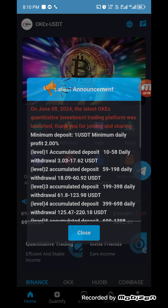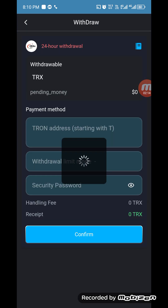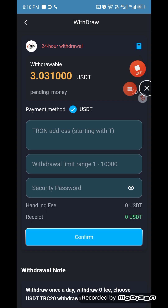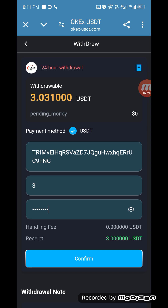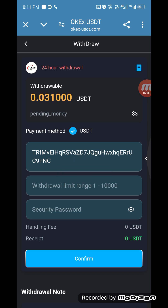If you want to know how to withdraw your money, check the withdrawal section. My today's withdrawal level balance is 3 USDT. I am entering my payment USDT address starting with E — my USDT TRC20 address. Now I enter my withdrawal level balance and my security password, then click on confirm. You can see the withdrawal is successfully done.